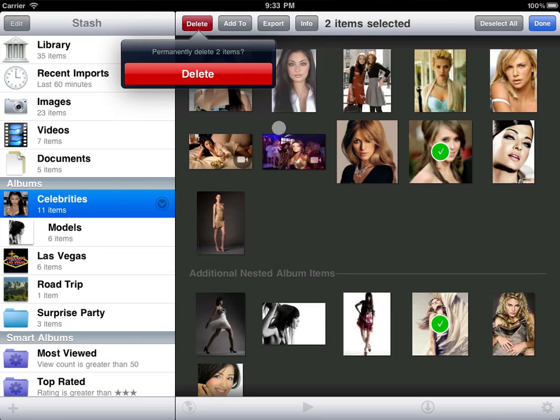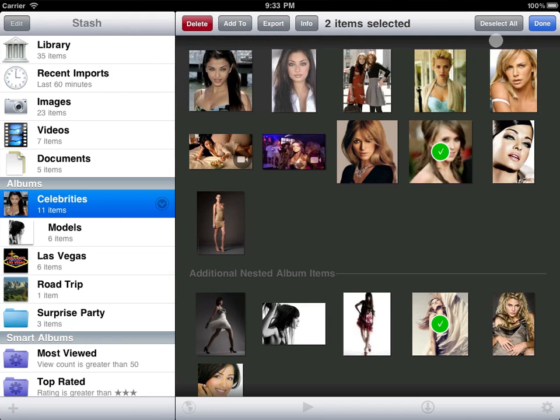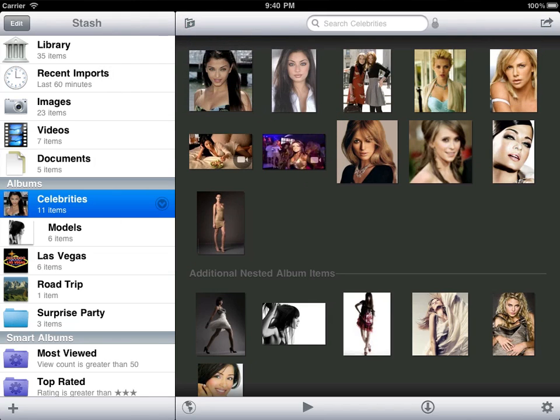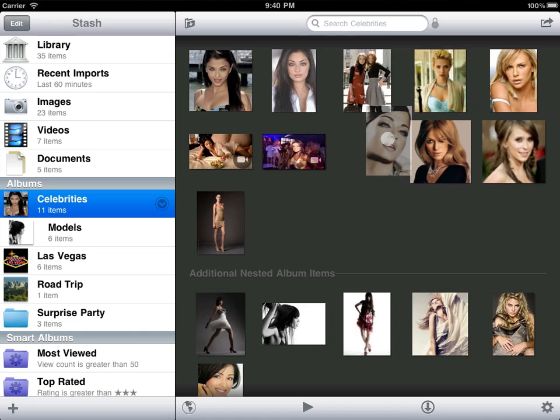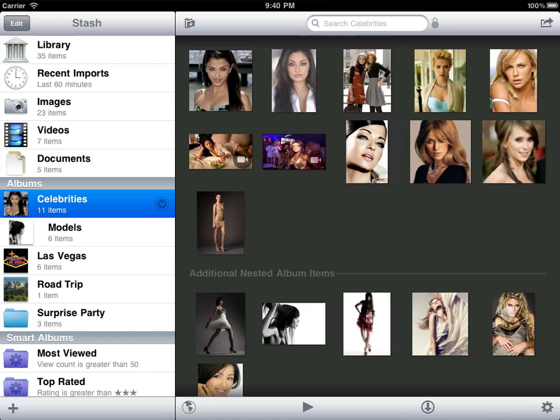Every album remembers its own item ordering and sort. Again though, you can't reorder items from nested albums. They're shown in the order they appear in your library.